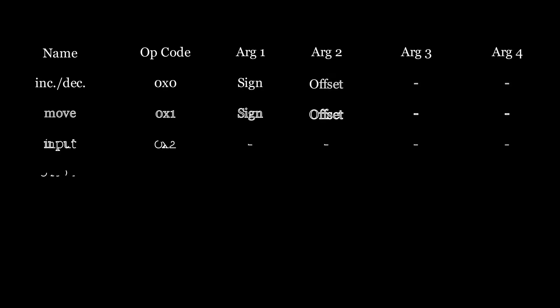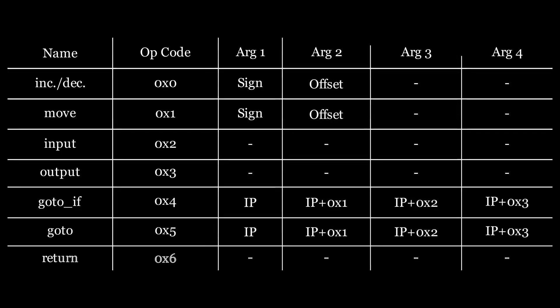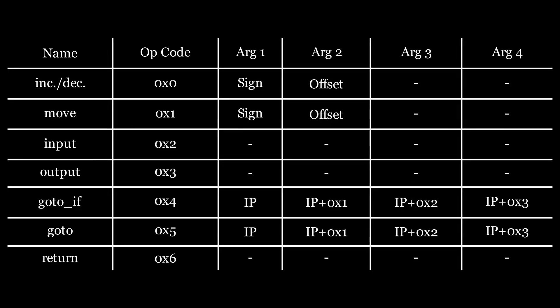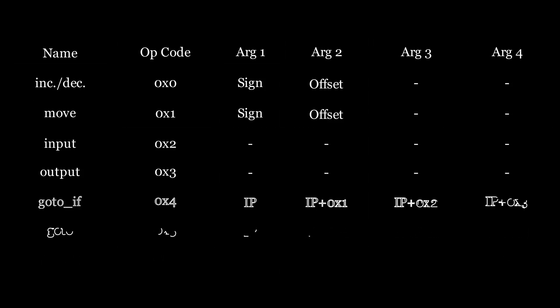And finally, let's introduce the last instruction: Return. It will mark the end of the program. Let's have a look at all the instructions we've designed so far. Now we can finally implement a compiler that will compile source code into binary instructions. You can find all the code in the description. That's all for today. Thanks for watching.